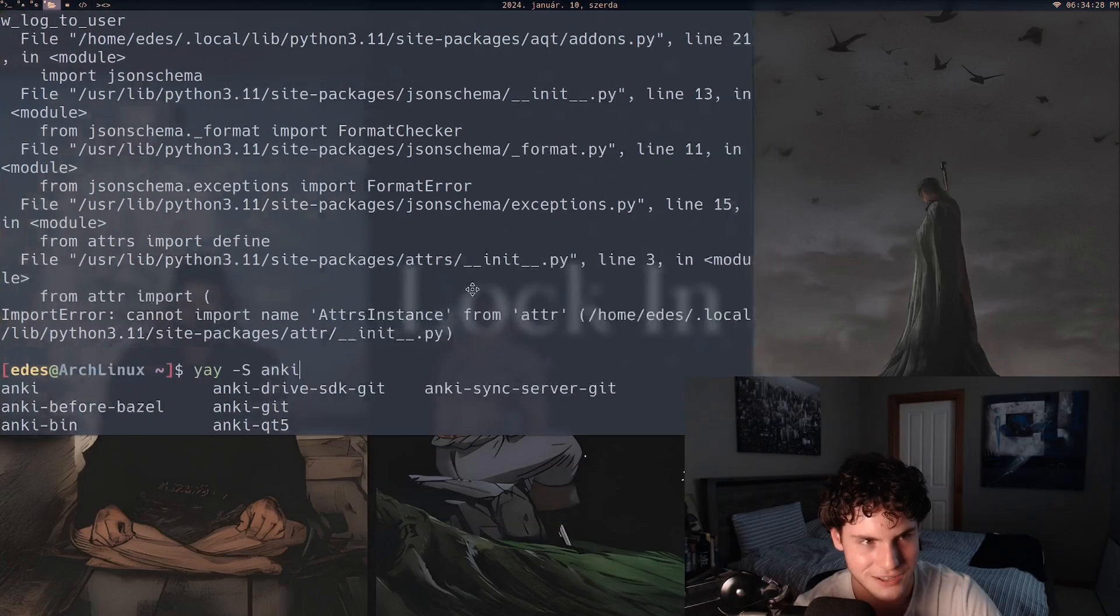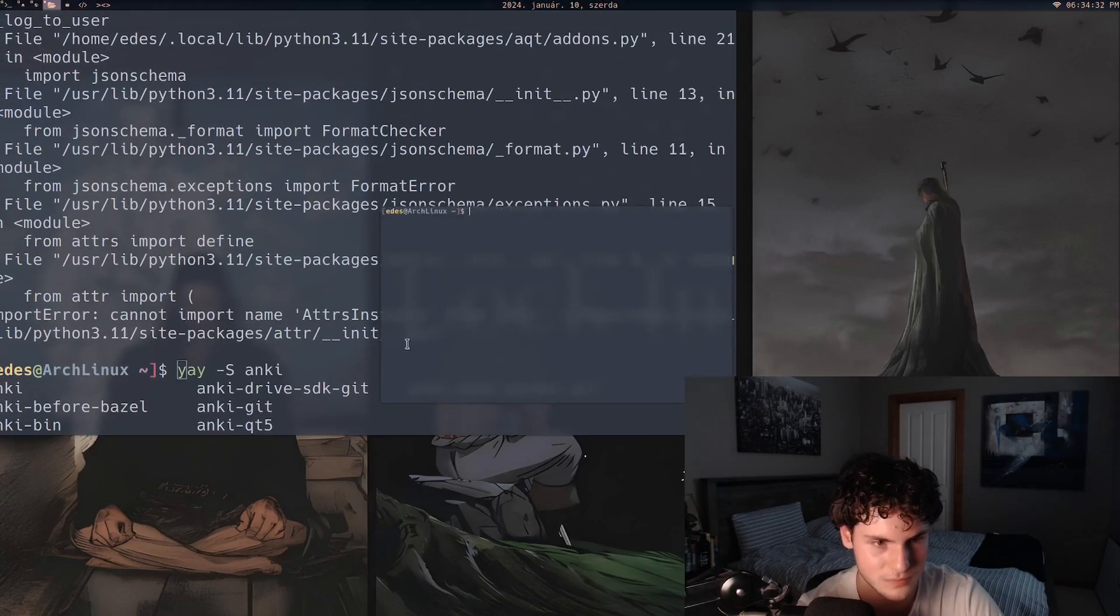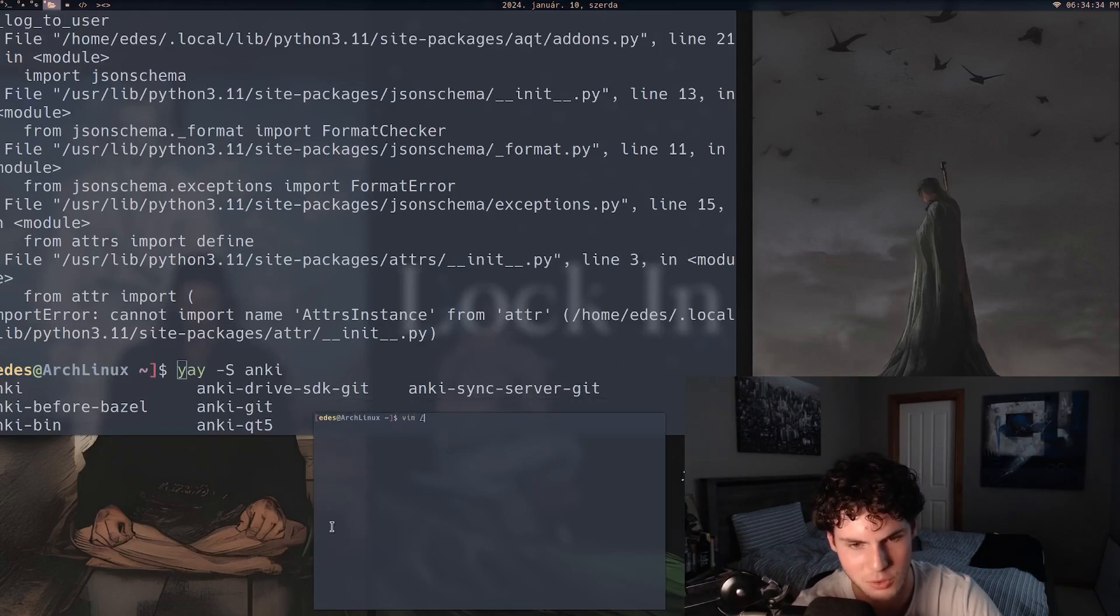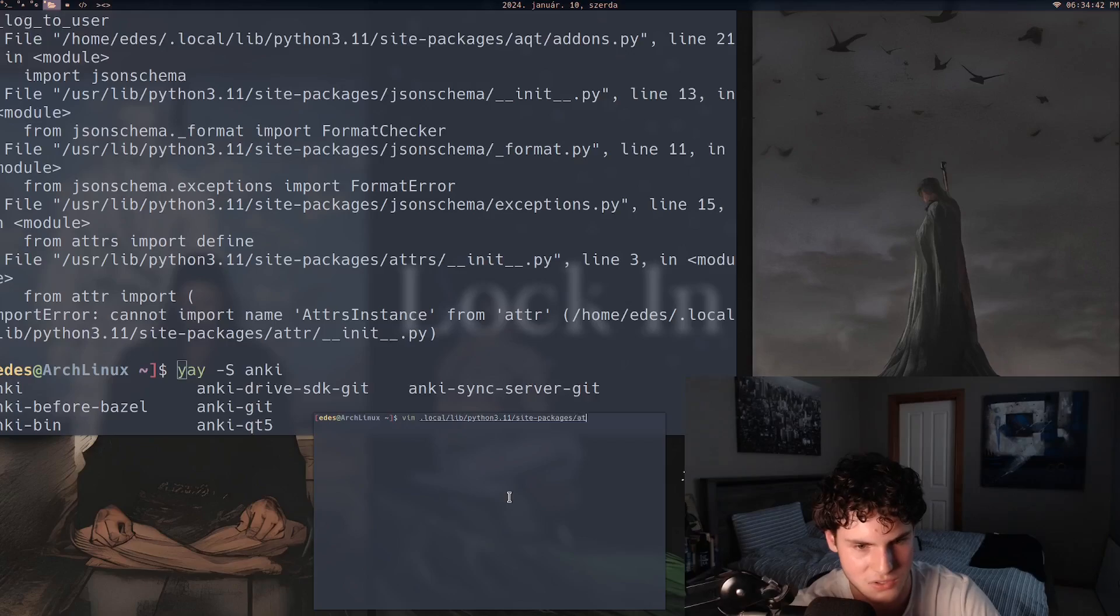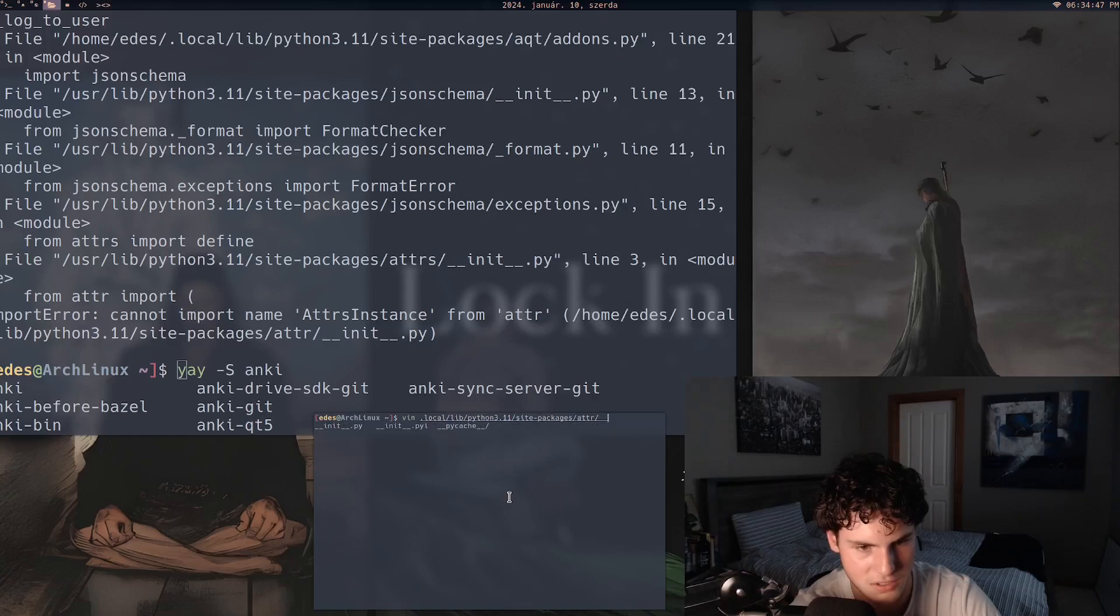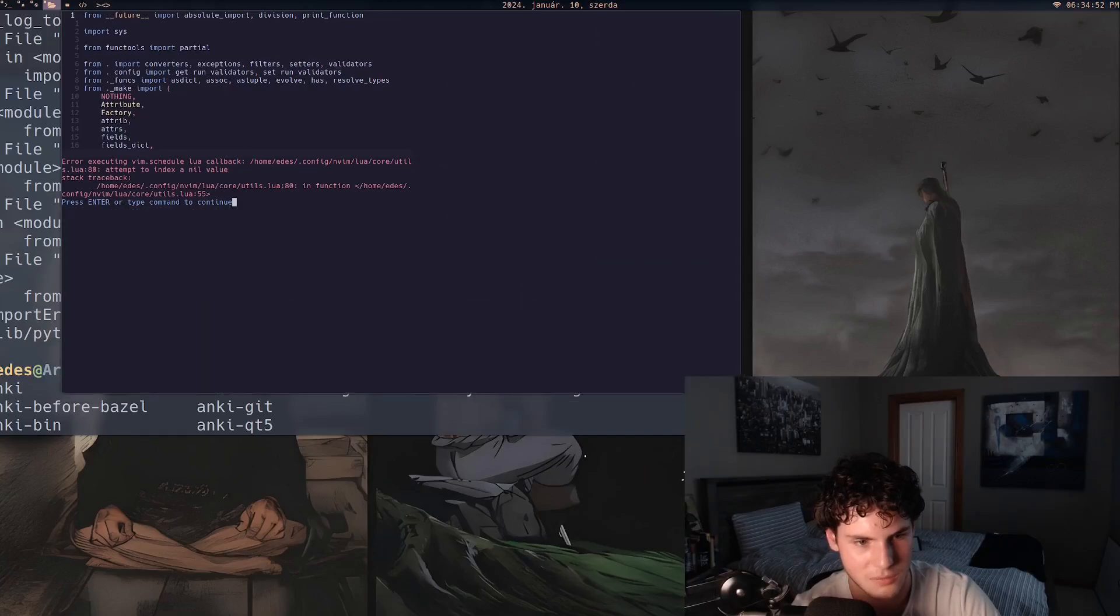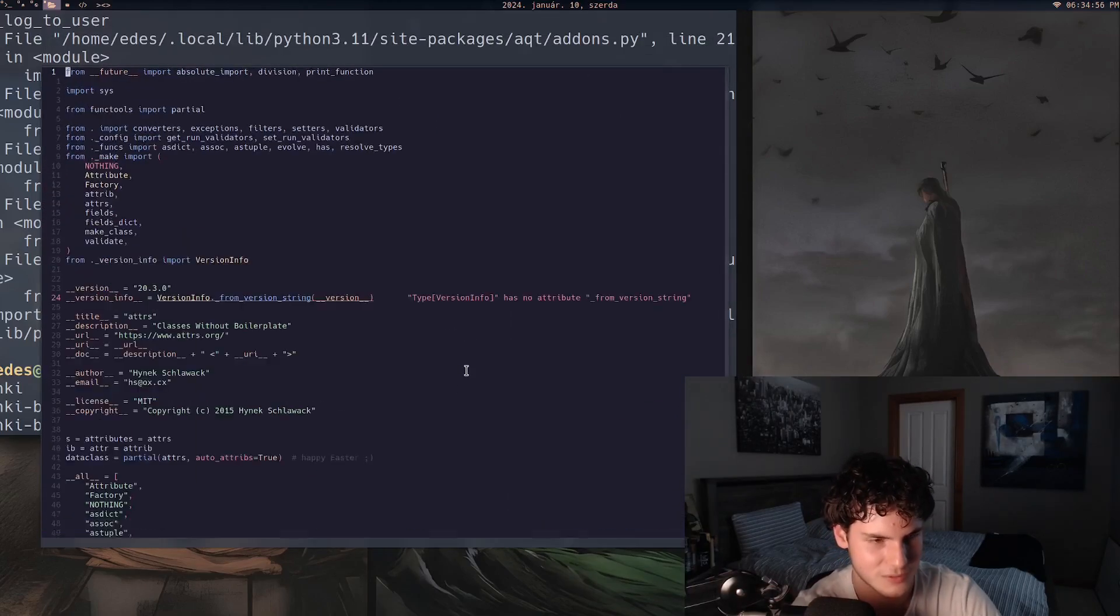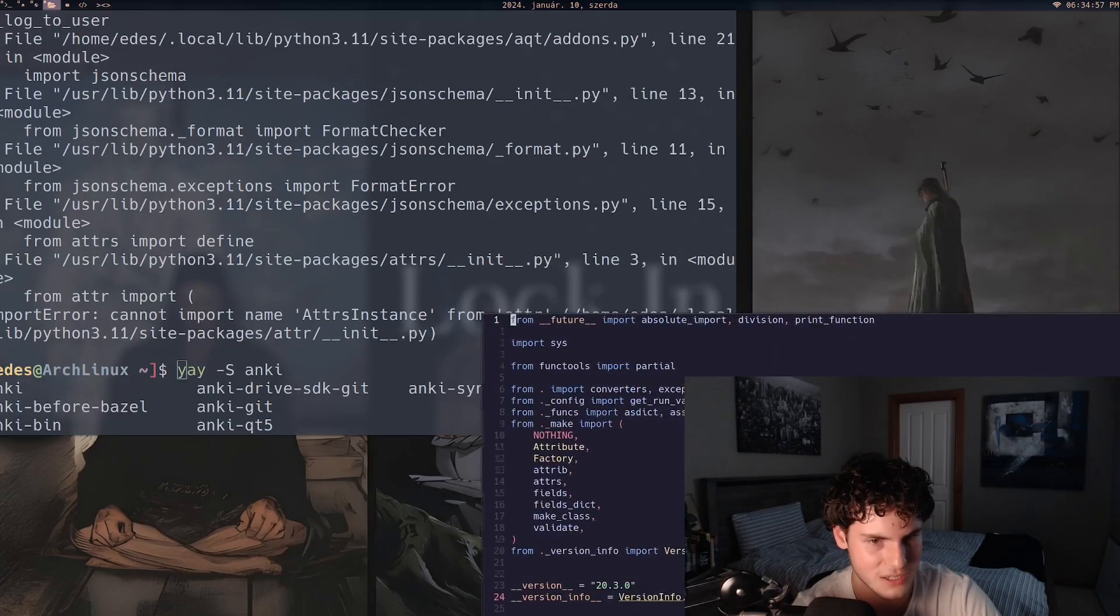Look, the only thing I can think of is like maybe because this is Python. I think Anki's written in Python or something like that. It's saying that there's some issue with the lib python3.11 site-packages adder in the init file. But look, like I understand Python but I'm not, I'm no expert.